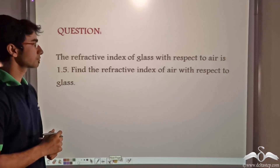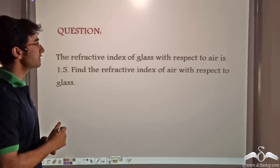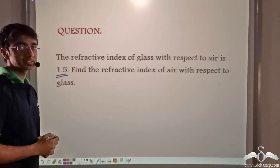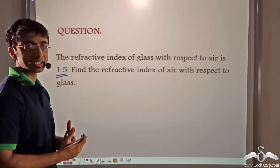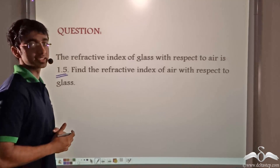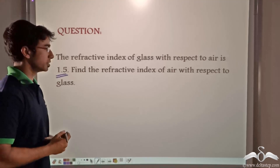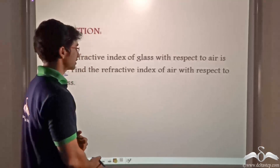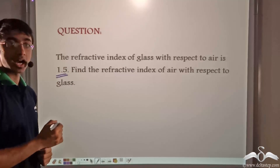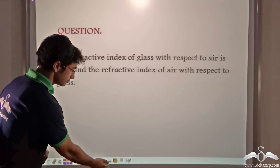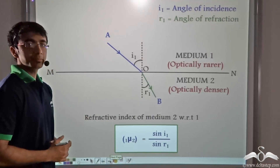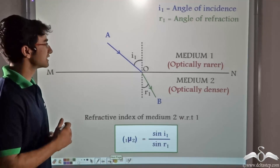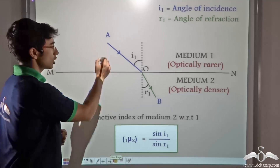Here is a small problem. We are told that the refractive index of glass with respect to air is 1.5. That is, we know the refractive index of glass with respect to air. Given this information, we have to find out the refractive index of air with respect to glass. Now consider the diagram on the board, where a ray of light is incident from air onto glass.